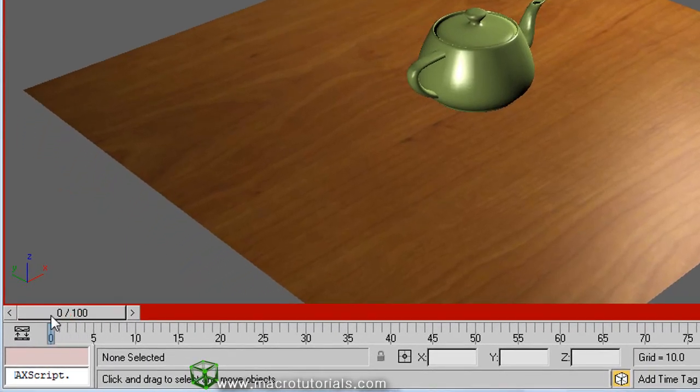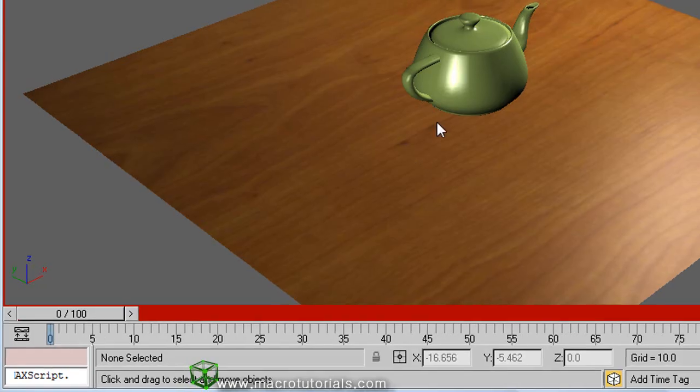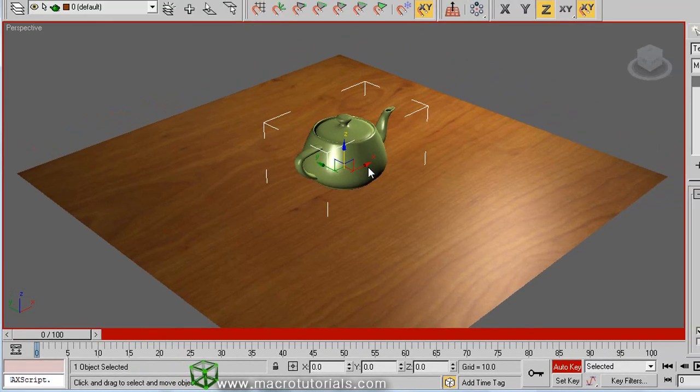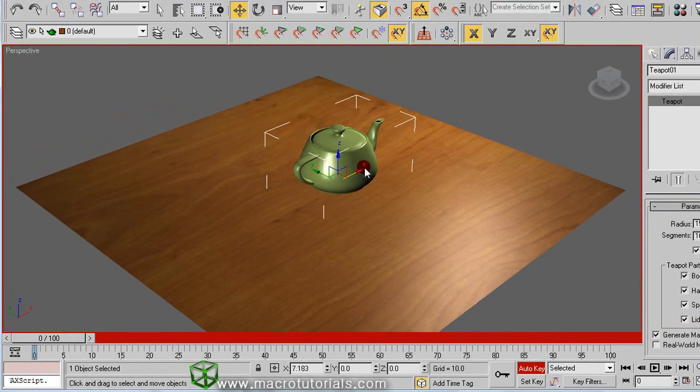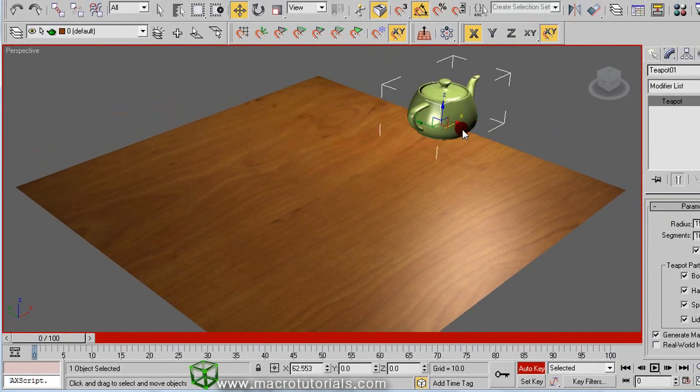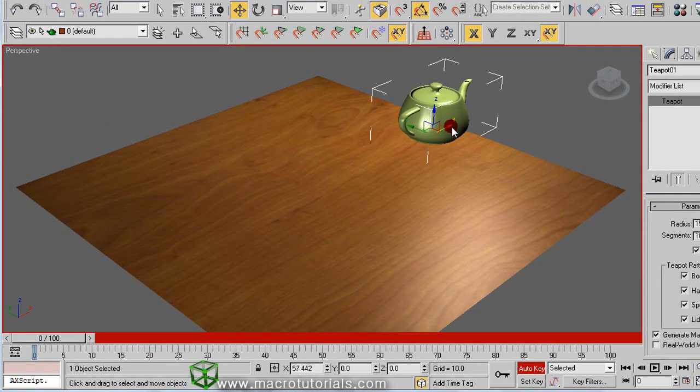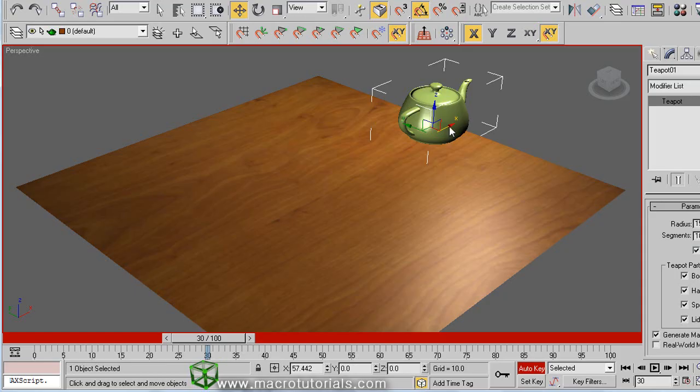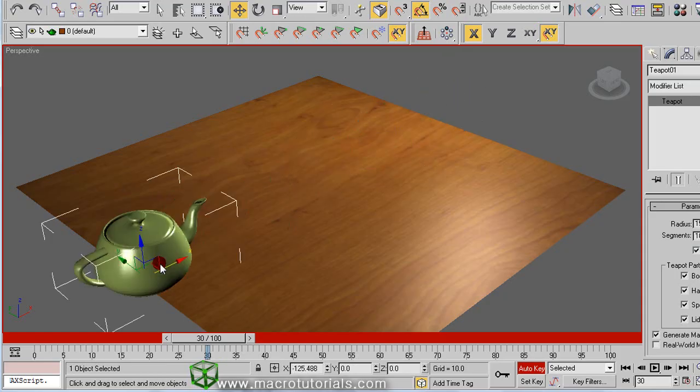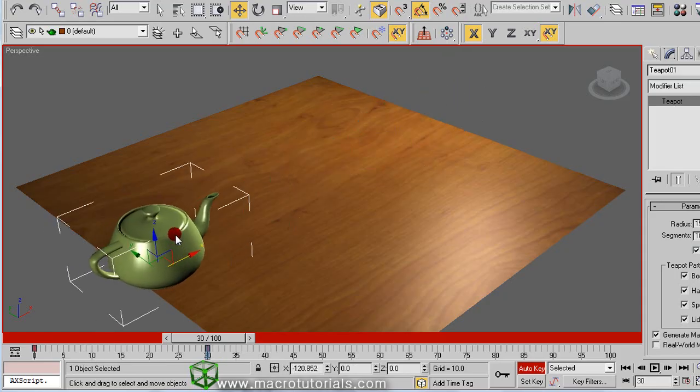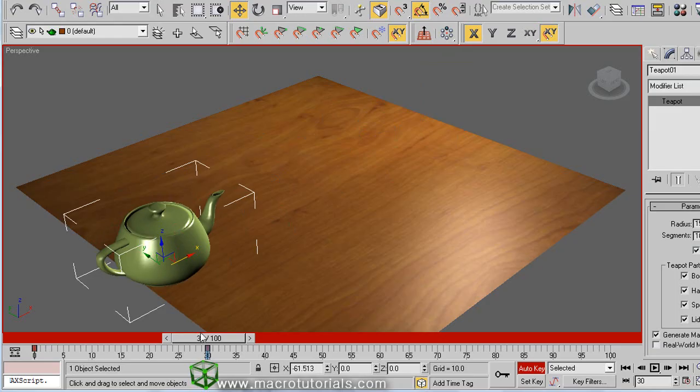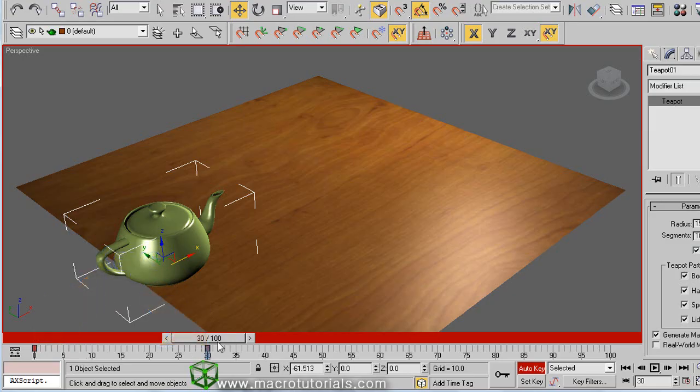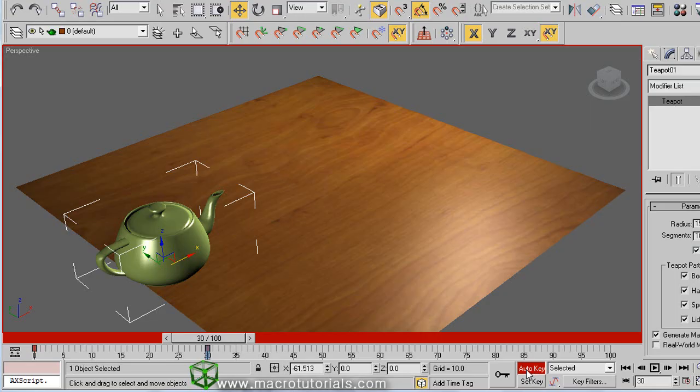The first thing you have to do is locate the object in the starting position for your animation. Now move the time slider to frame 30. Now move the object to another place. Note that this indicator appears at frame 30 and in frame 0. This is what we call keys, and is used by 3D Studio Max to create the animation.